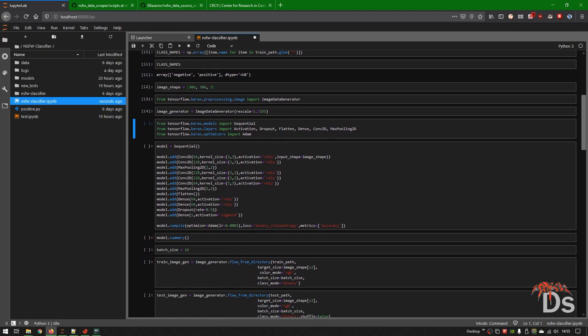I'll be using a Sequential model, and these layers will be used to train the model. For the optimizer I'm using Adam, which is pretty good — it allows us to converge faster. Choosing the layers in a model is the most difficult part; there are no fixed rules about how many layers to use for a given type of data. This comes from experience.